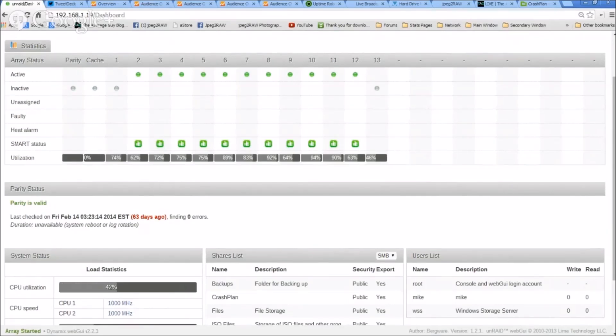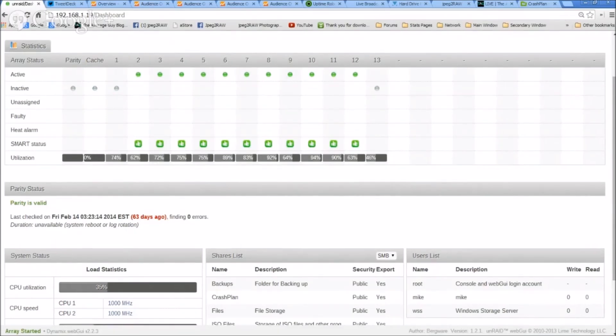Especially if you're—I would recommend you put in a cache drive, it'll help you out from a speed standpoint because you can write to the cache first. That's unprotected, so you don't want to leave stuff on the cache for very long. I have a schedule that I'll take it off of there.